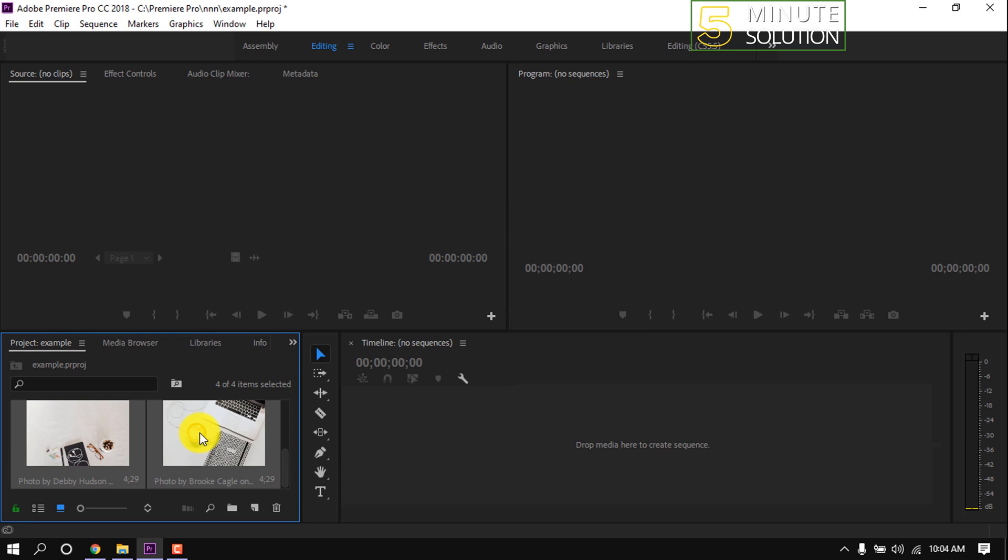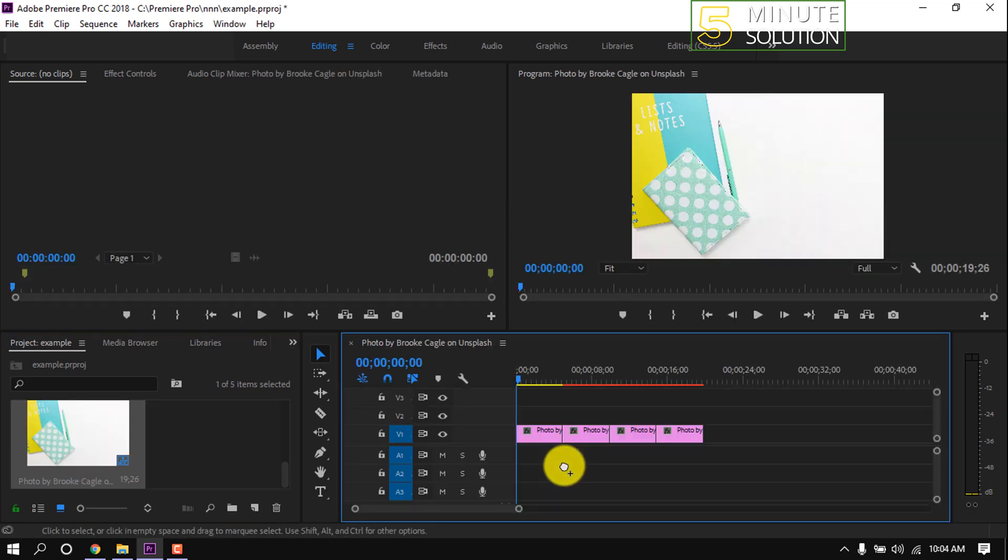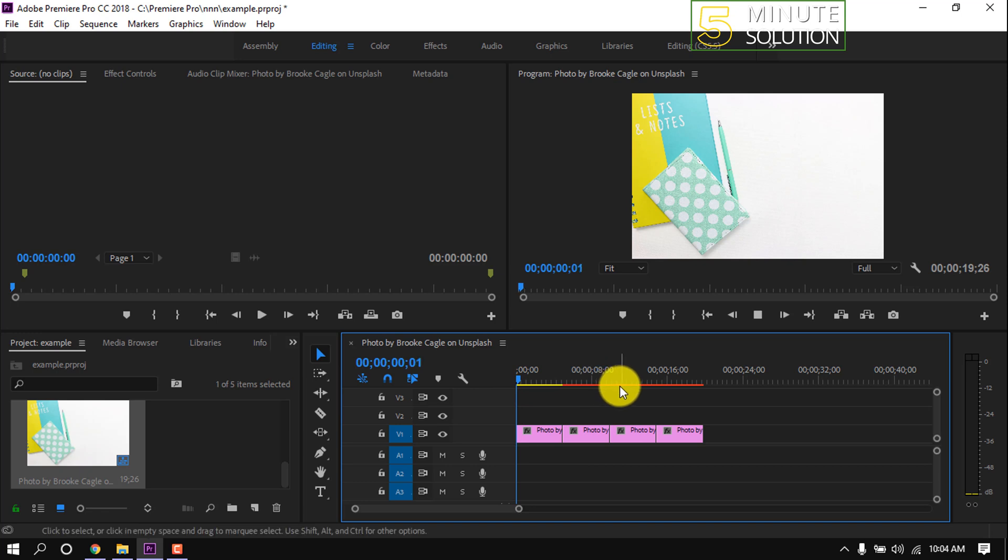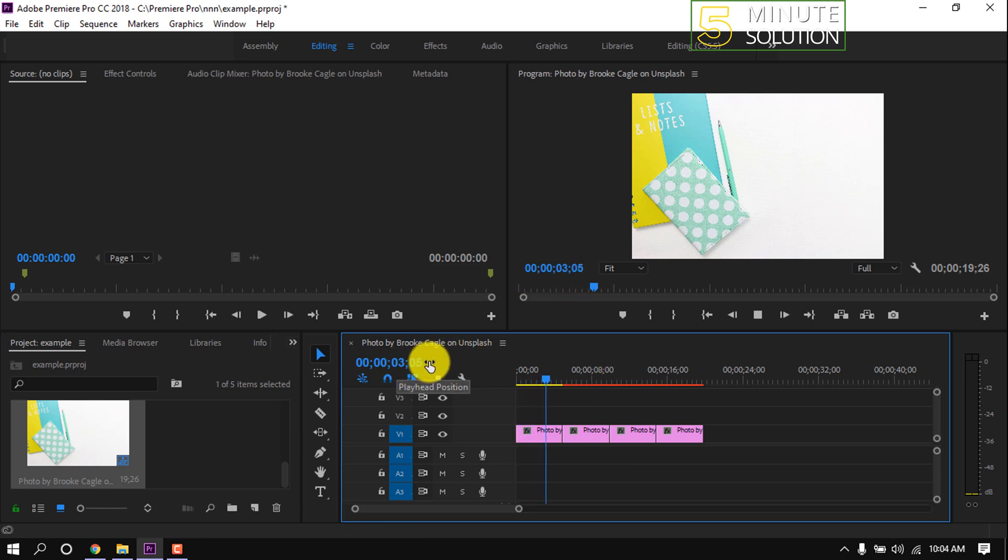I'm dragging this photo onto my timeline. As you can see, there's a total of four photos, and if I play this, we will see the duration of each image.